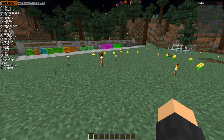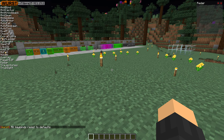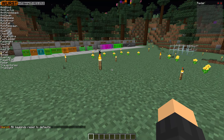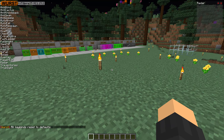To get your keybinds back, open the chat by pressing T and type the following command: .binds reset, and press enter. You will get a message saying that all keybinds have been reset to the defaults, and now it should work again.